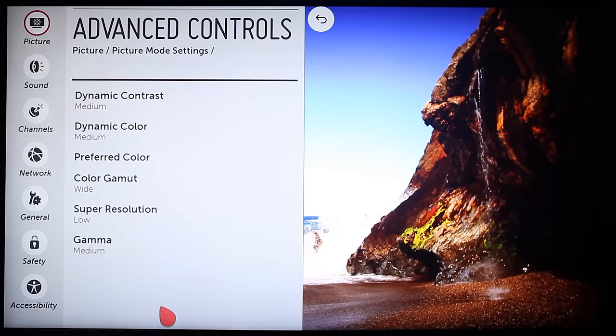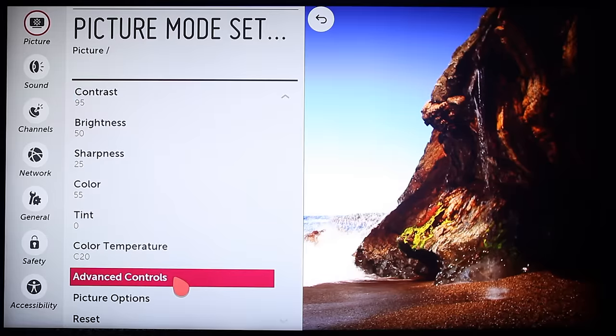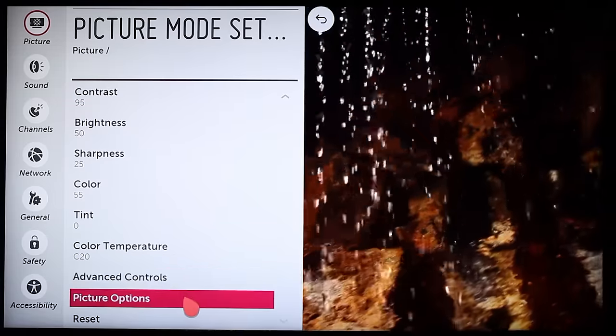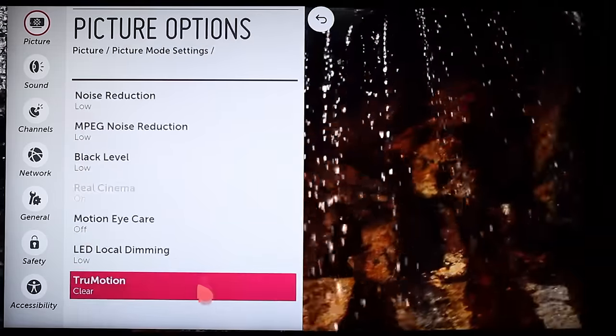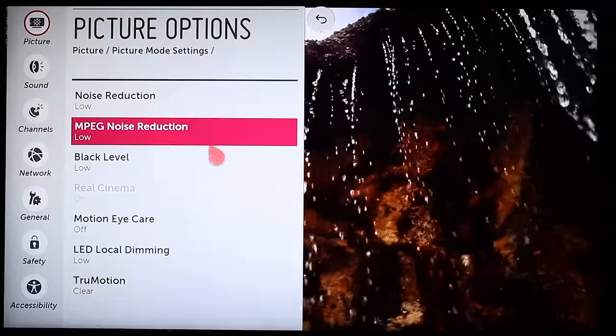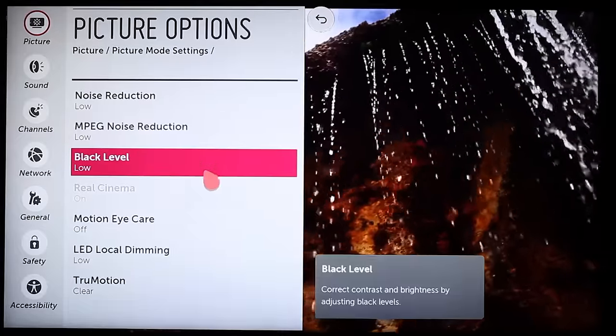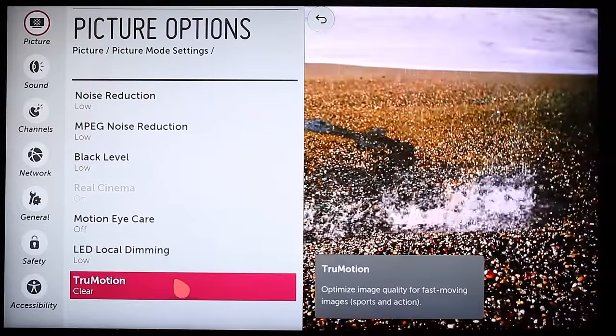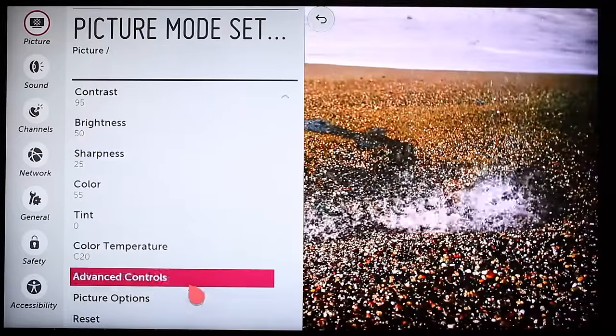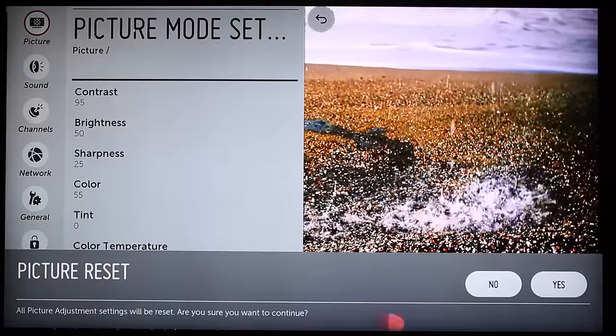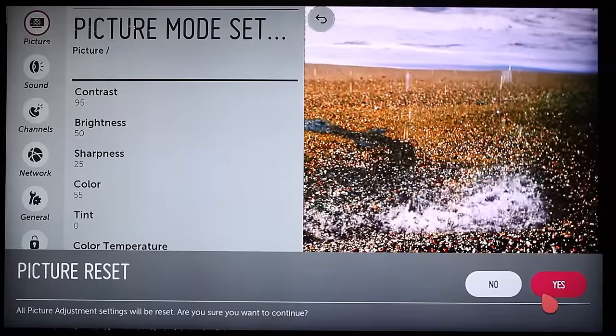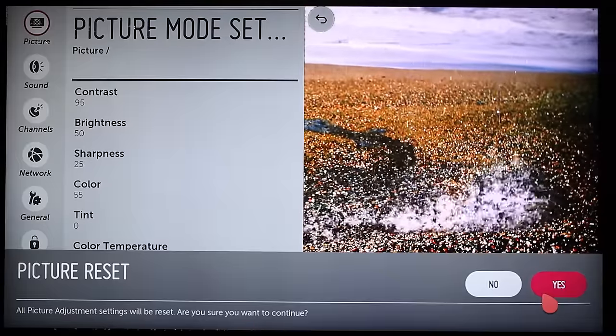Under advanced controls on the picture mode settings page, you'll find picture options to address noise reduction, black levels, local dimming, and true motion. And lastly, reset returns all settings to their original factory defaults. With its wide range of custom viewing options, your LG Smart TV is really all about you.